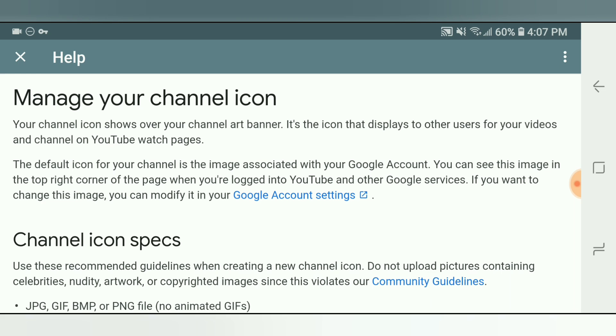So as you can see, and this is the important factor: your picture profile is actually associated with your Google account. So whatever you put in your Google account is going to translate into your YouTube.